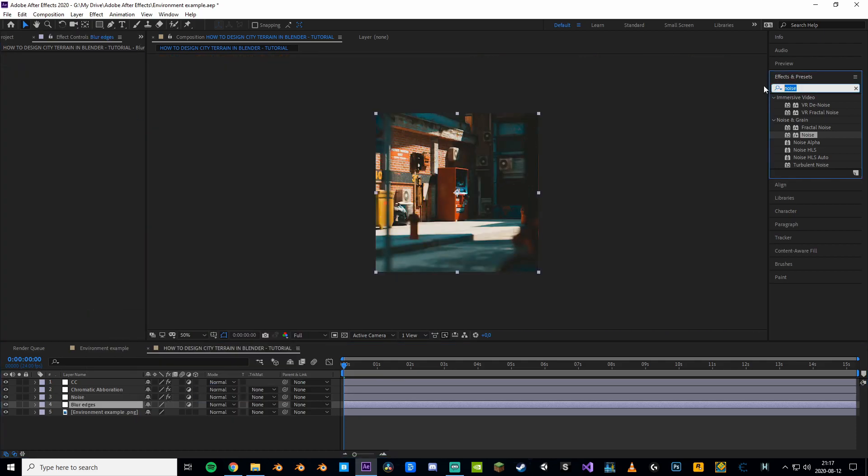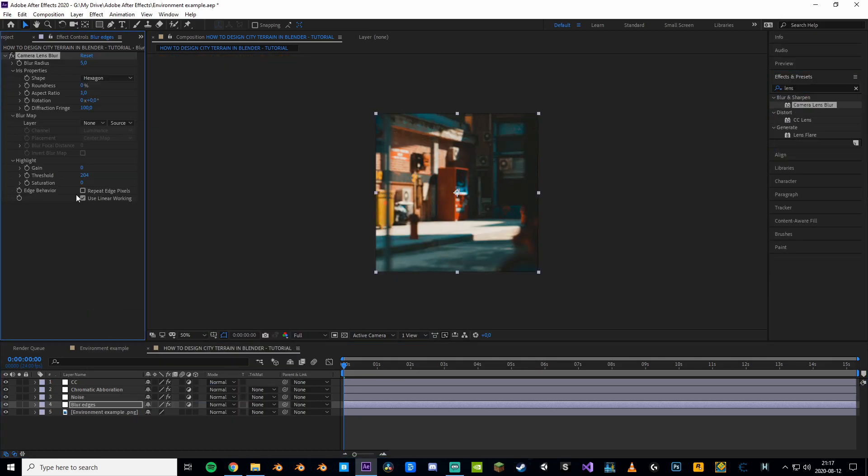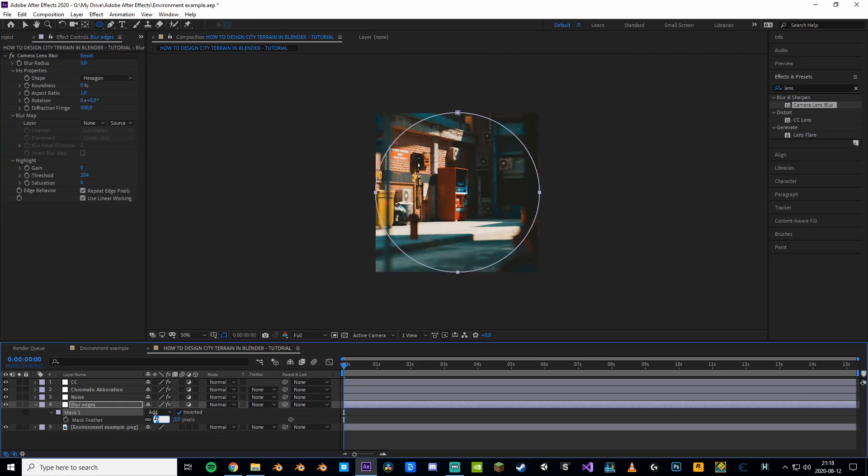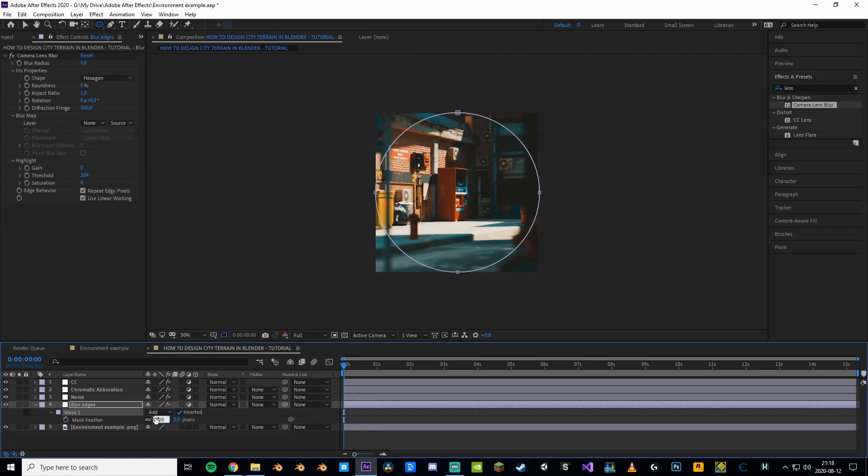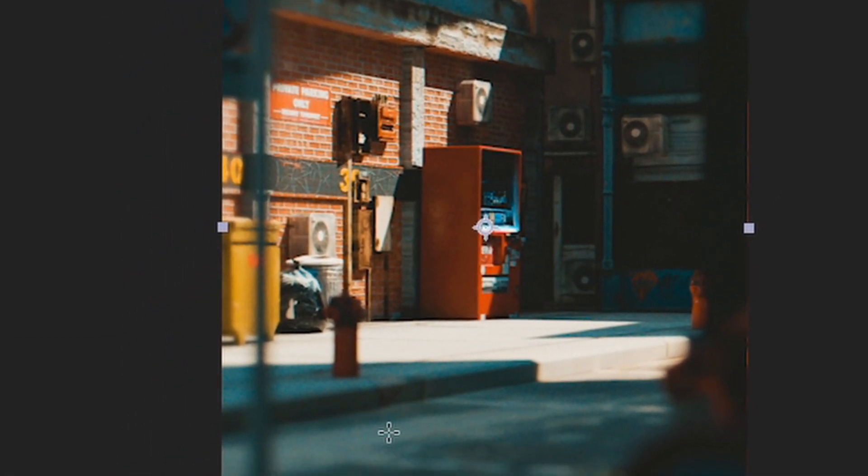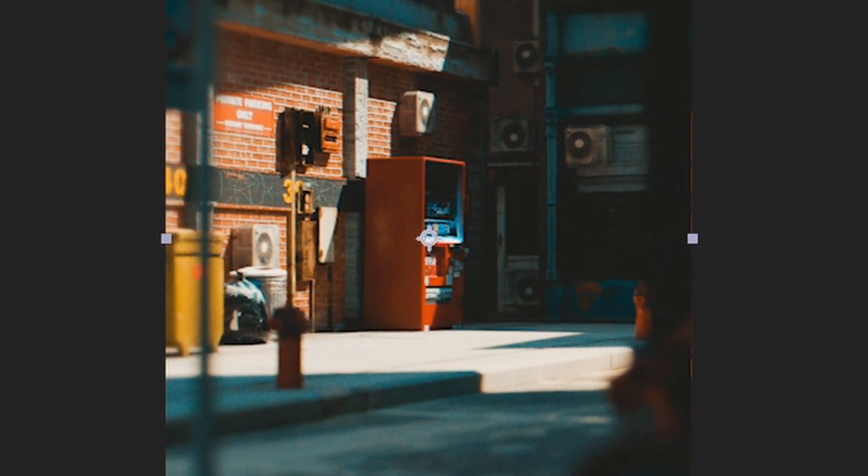More steps! Make an adjustment layer, add a camera lens blur effect, repeat edge pixels, set the diffraction fringe to max, make a mask, invert, feather it a bunch, shablam you got blurry edges. That's what you want right?